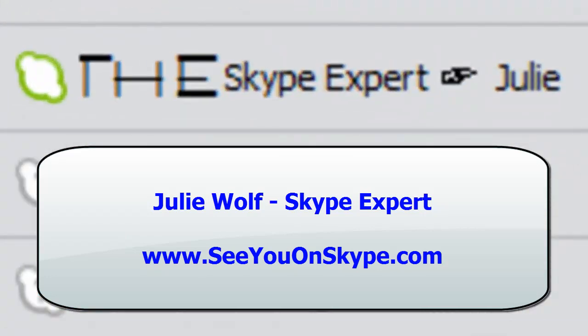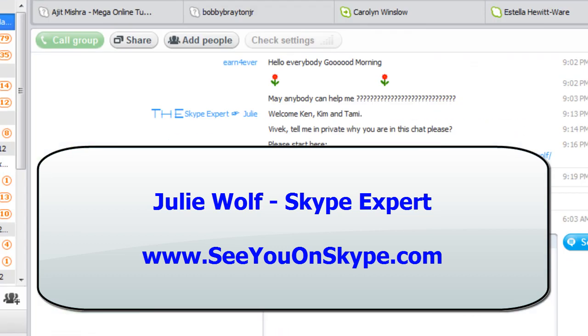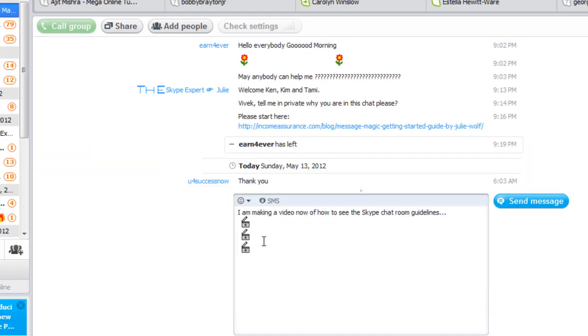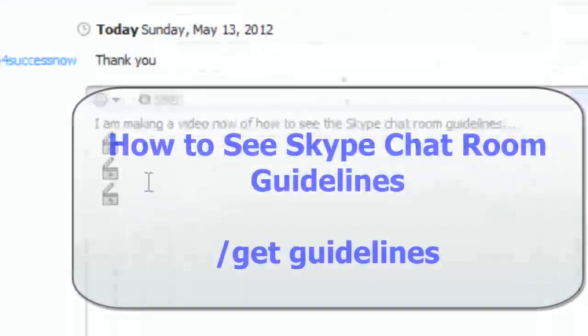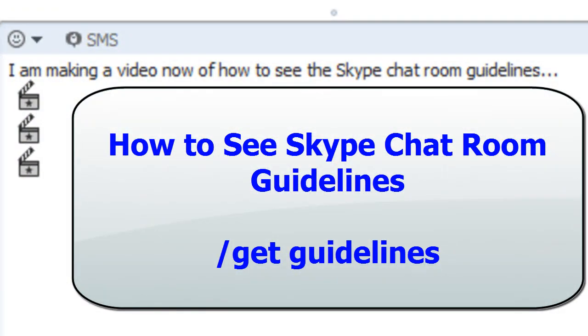Hi, it's Julie Wolfe, Skype expert, coach, trainer, and I'm going to make a video of how you can see the Skype chatroom guidelines with the Skype command, /get guidelines.